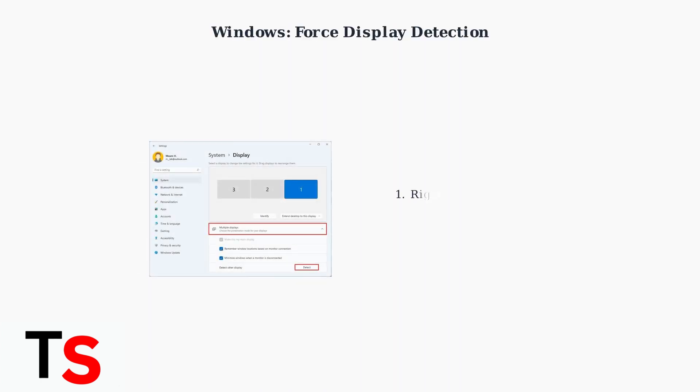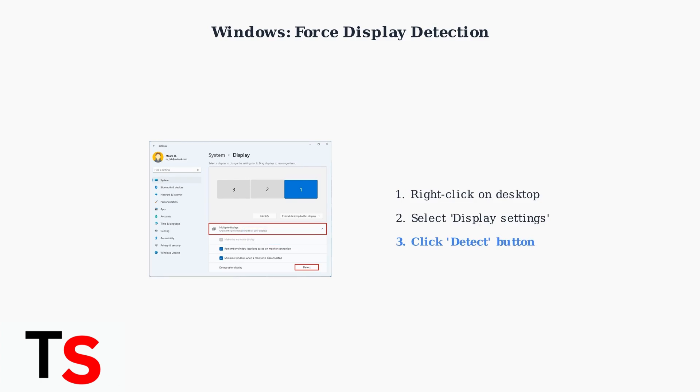In Windows display settings, try clicking the detect button to force the system to search for connected displays. Right click on your desktop, select display settings, then click the detect button.